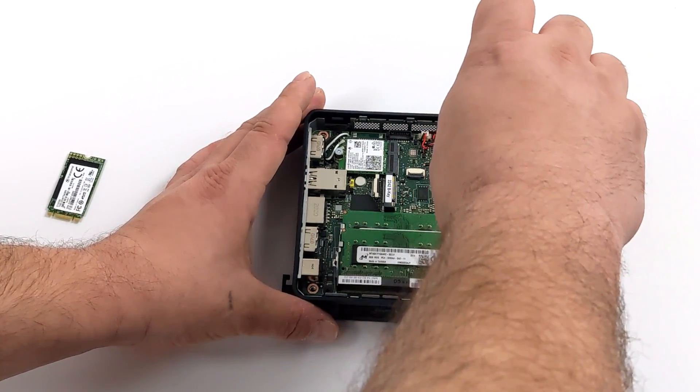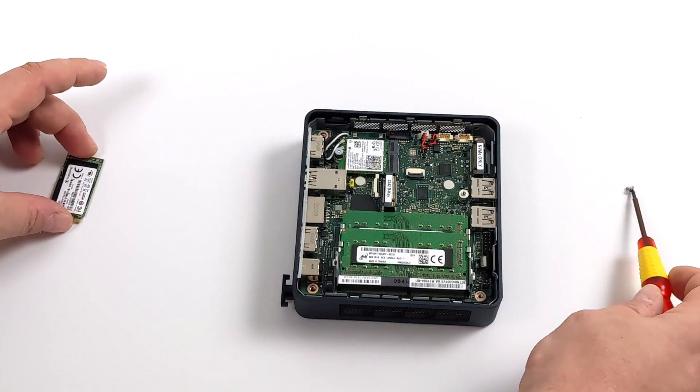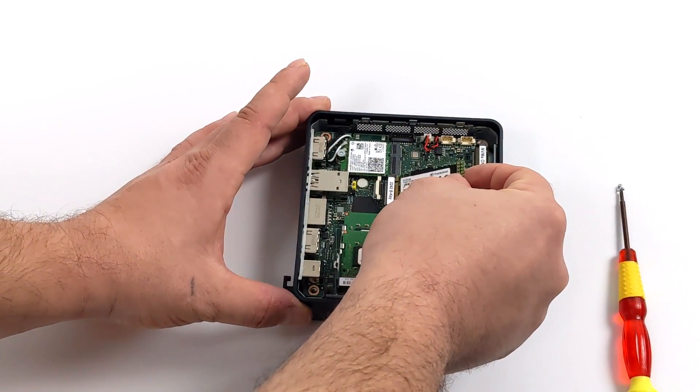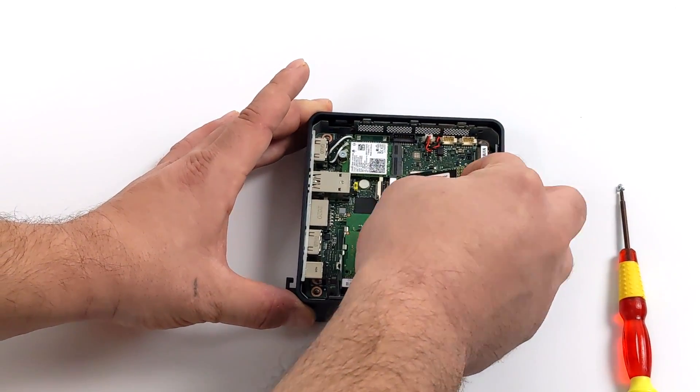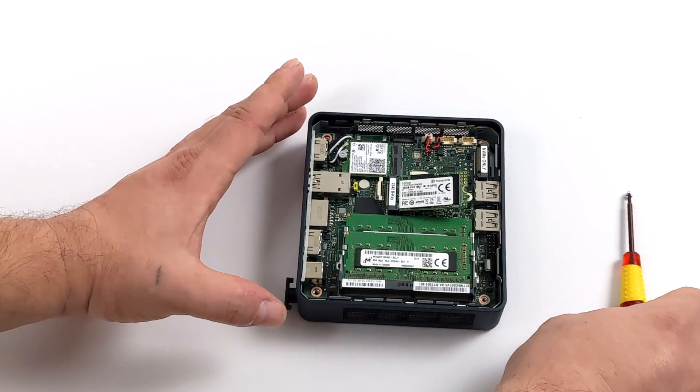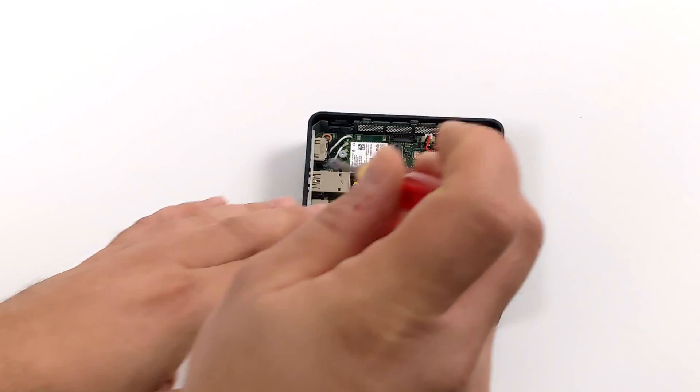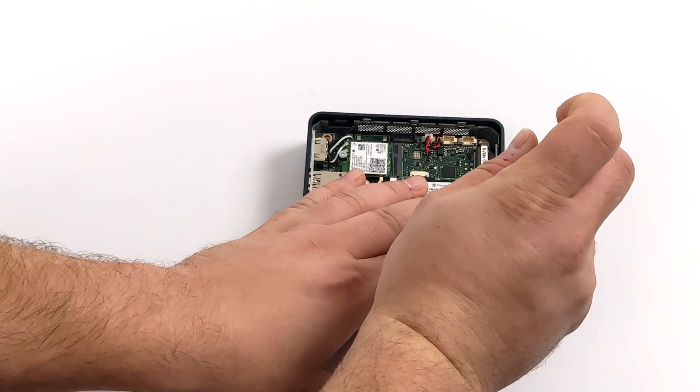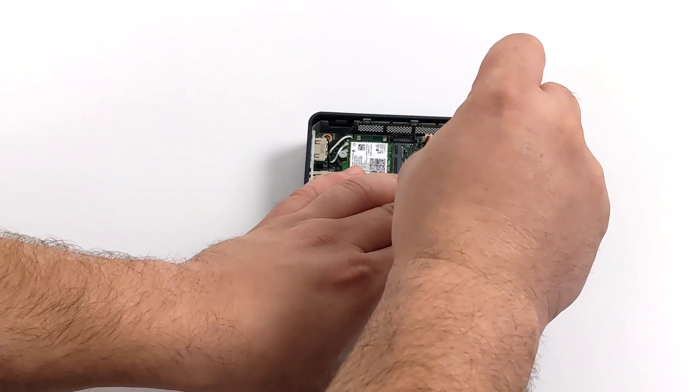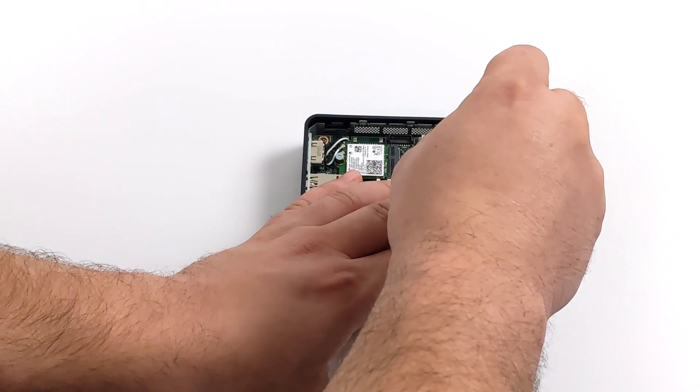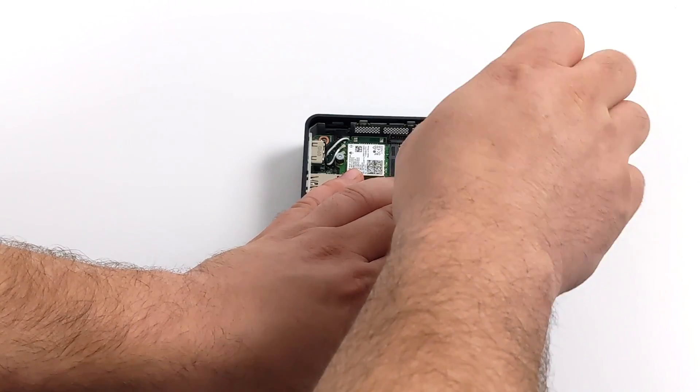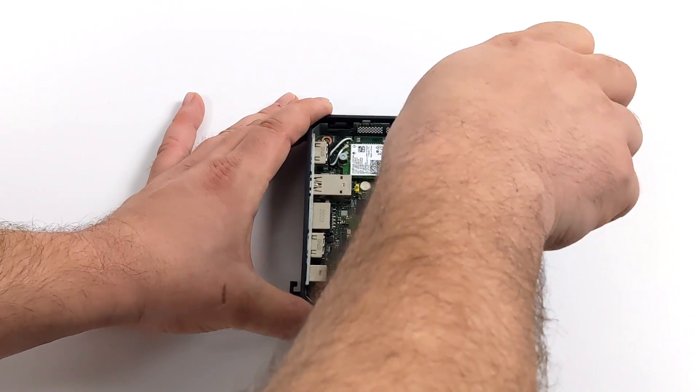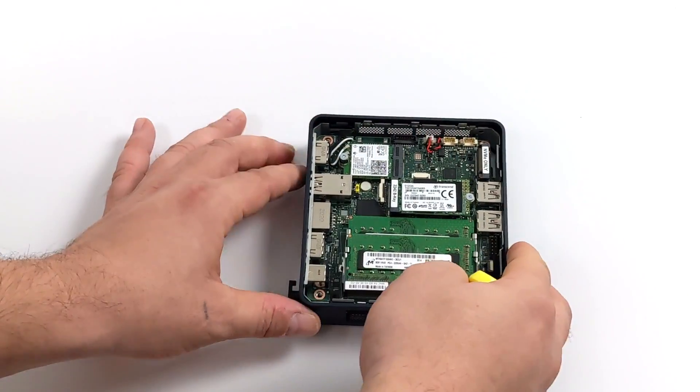Next thing I'm going to do is install the 512 gigabyte M.2 SSD and this is going to go in the Gen 3 slot. This will support a 22 millimeter by 42 millimeter M.2 and we also have another Gen 4 M.2 slot which will support NVMe drives up to 22 by 80 millimeters.